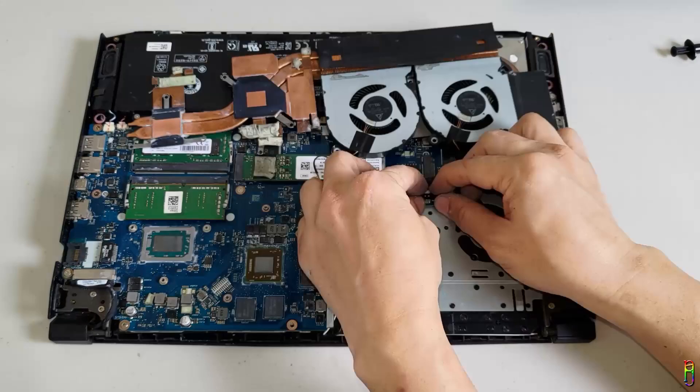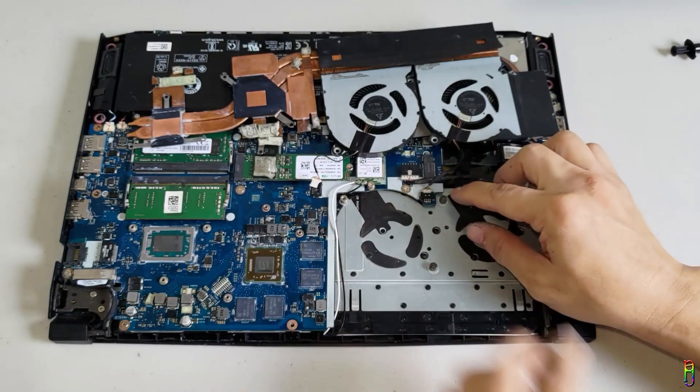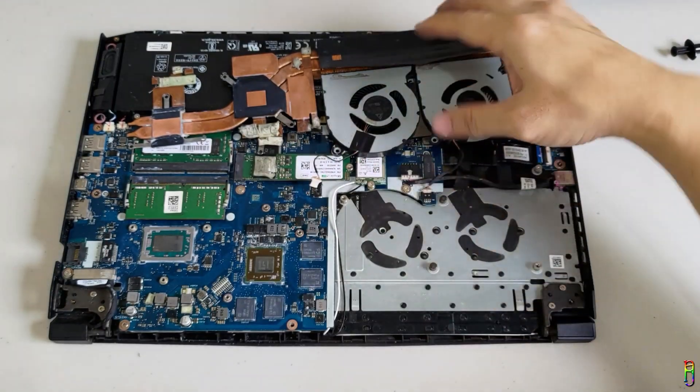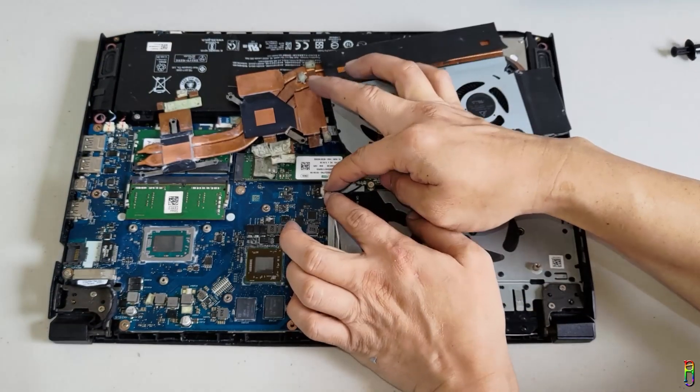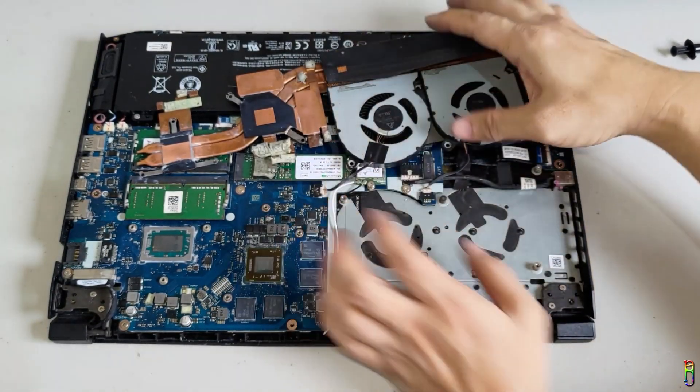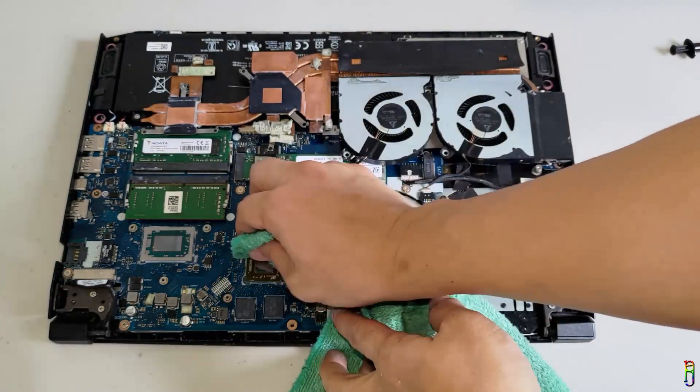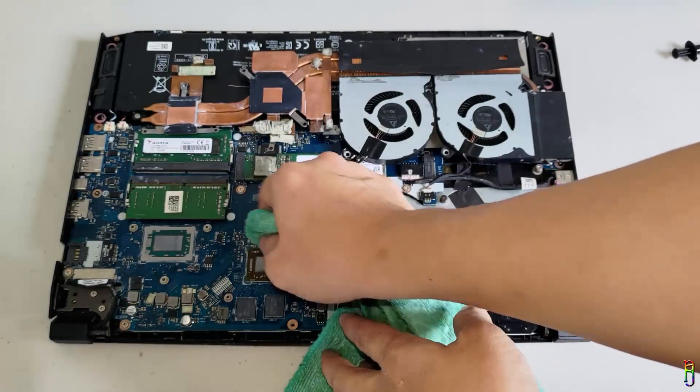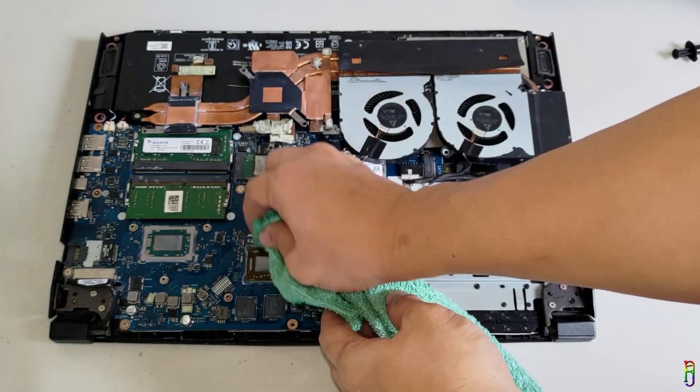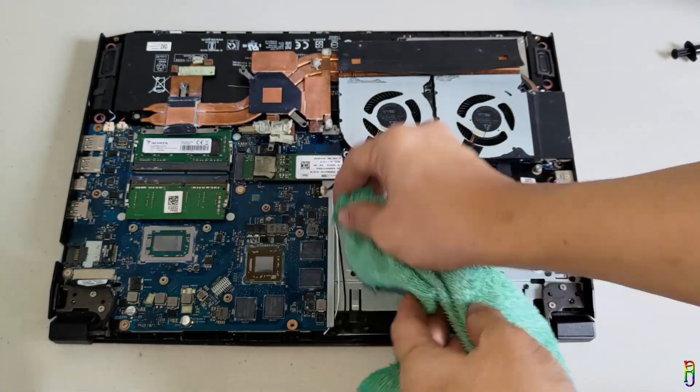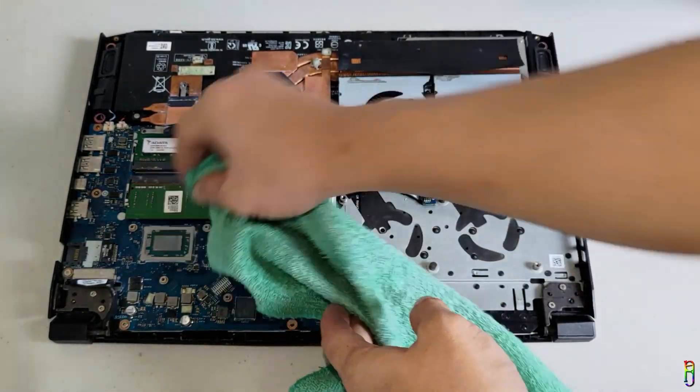Okay. Let's now put back the fan and heat pipe module. Let's plug in the power cable of the two fans first. Before we put a new thermal paste, let me do a final cleaning here using rubbing alcohol and a towel.